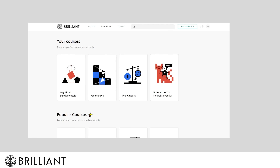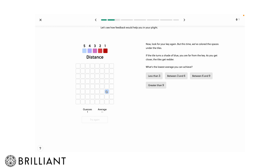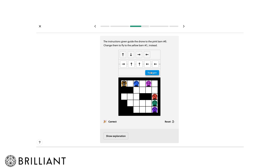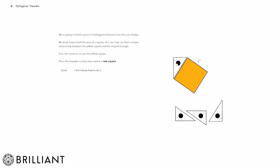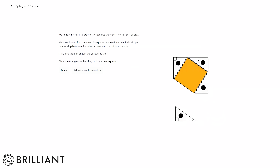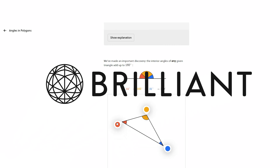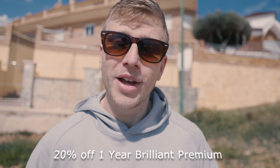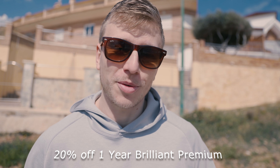Brilliant also has tons of other courses on everything from how to code with Python to neural networks to scientific thinking. They do a really good job teaching you in an engaging way by creating visual and hands-on courses. You'll get a seven-day free trial if you use the link in my description, and the first 200 of you to click the link will get a 20% discount on an entire year of Brilliant Premium. Go check it out at the link in the video description, and thank you to Brilliant for being a long-term partner and sponsor of this video.